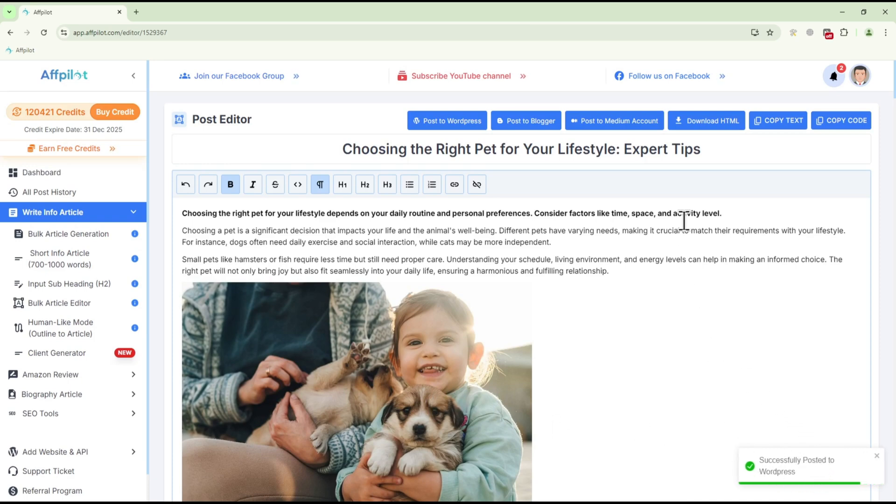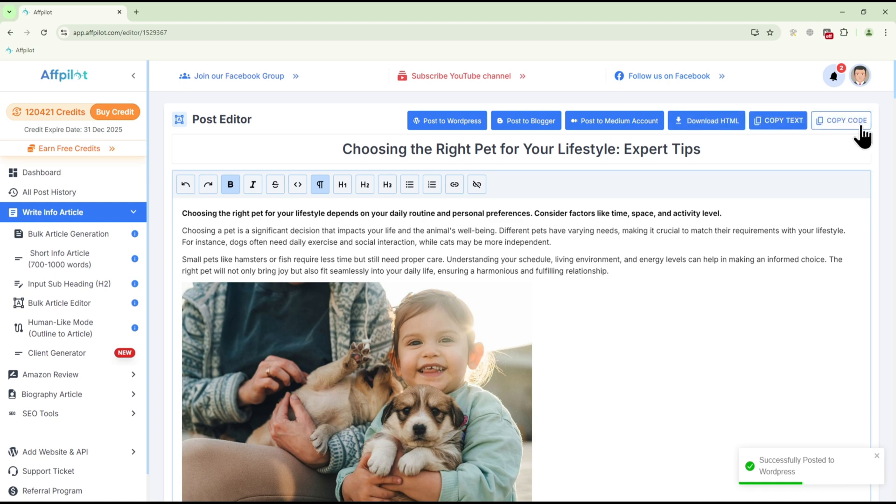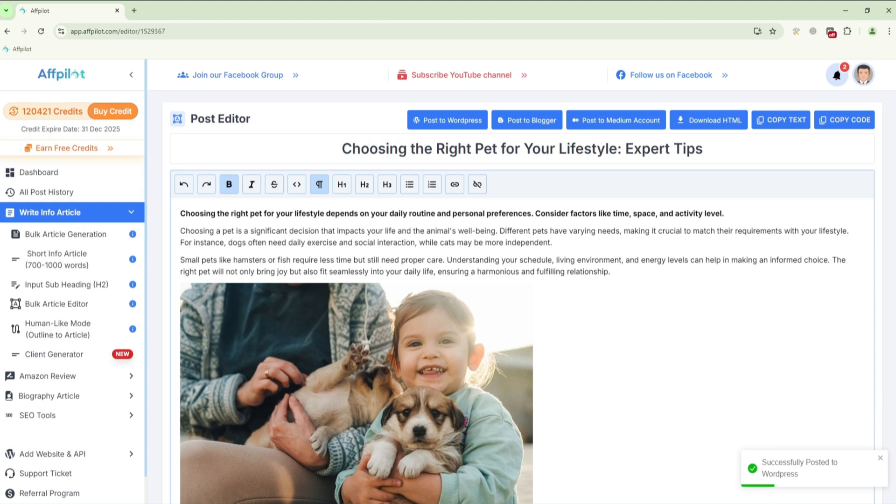You also have the option to download the article as HTML, copy the text, or grab the code if needed. And that's how you use the Human-Like Mode feature with fPilot. Thanks for watching.